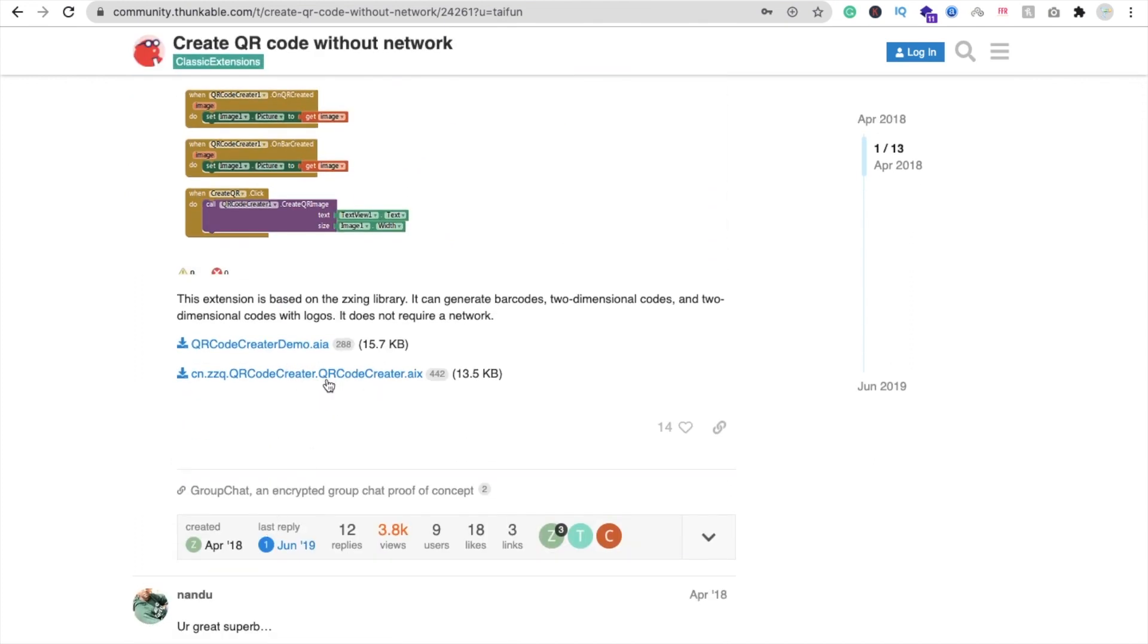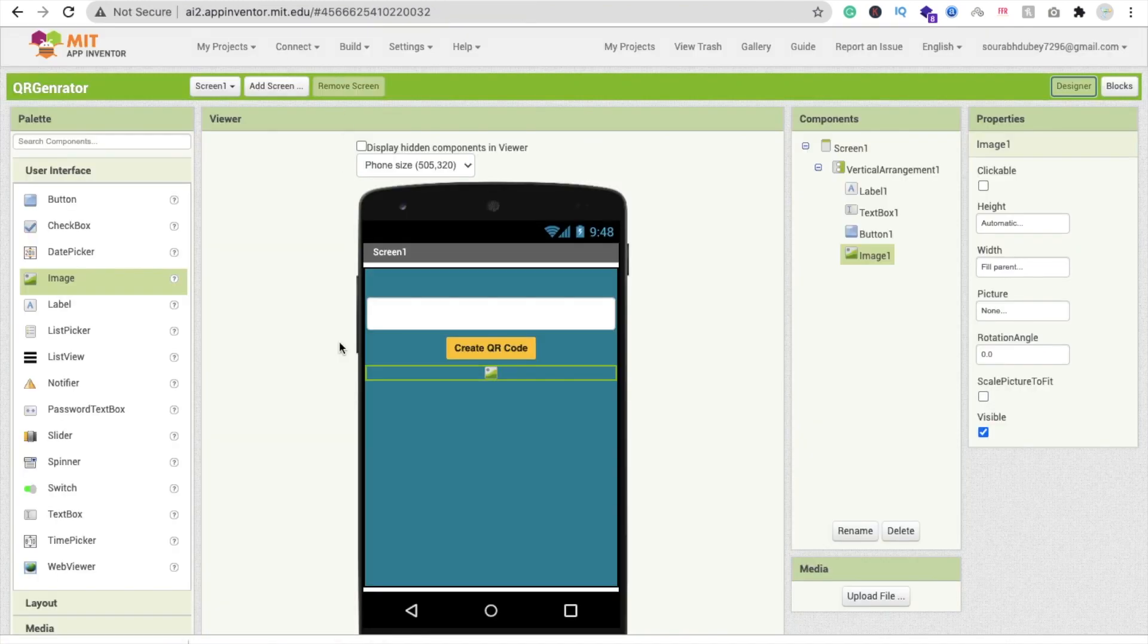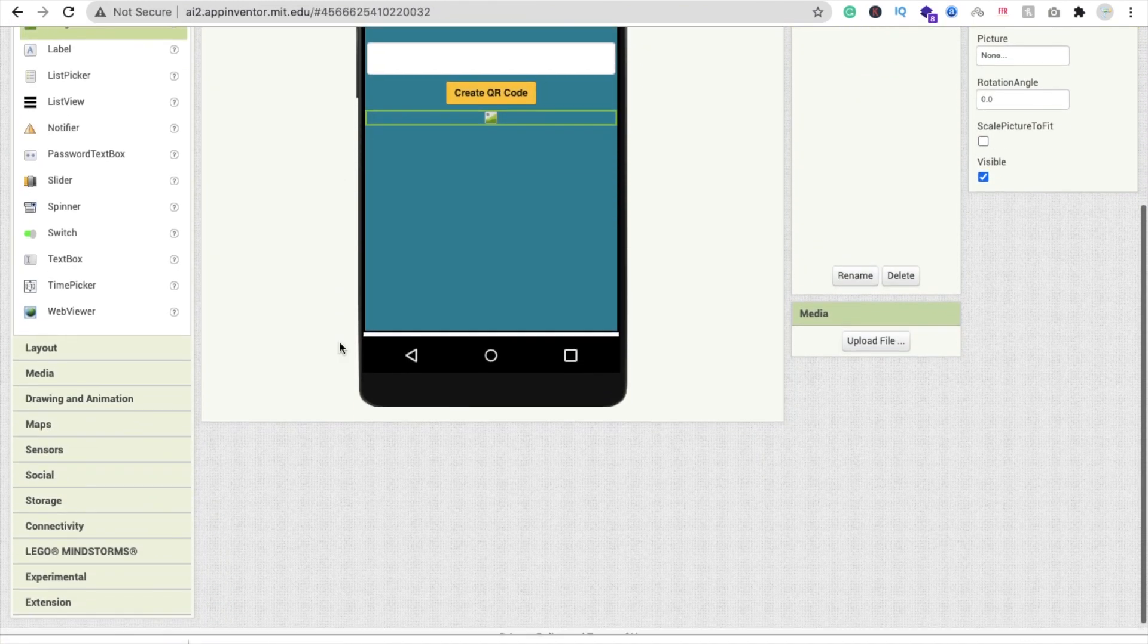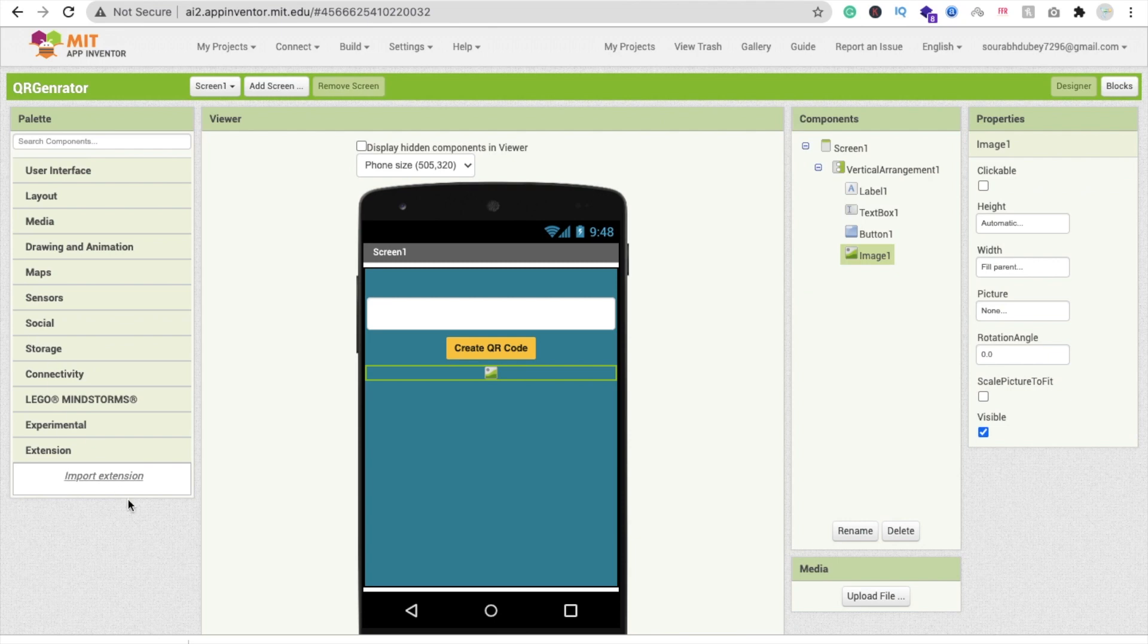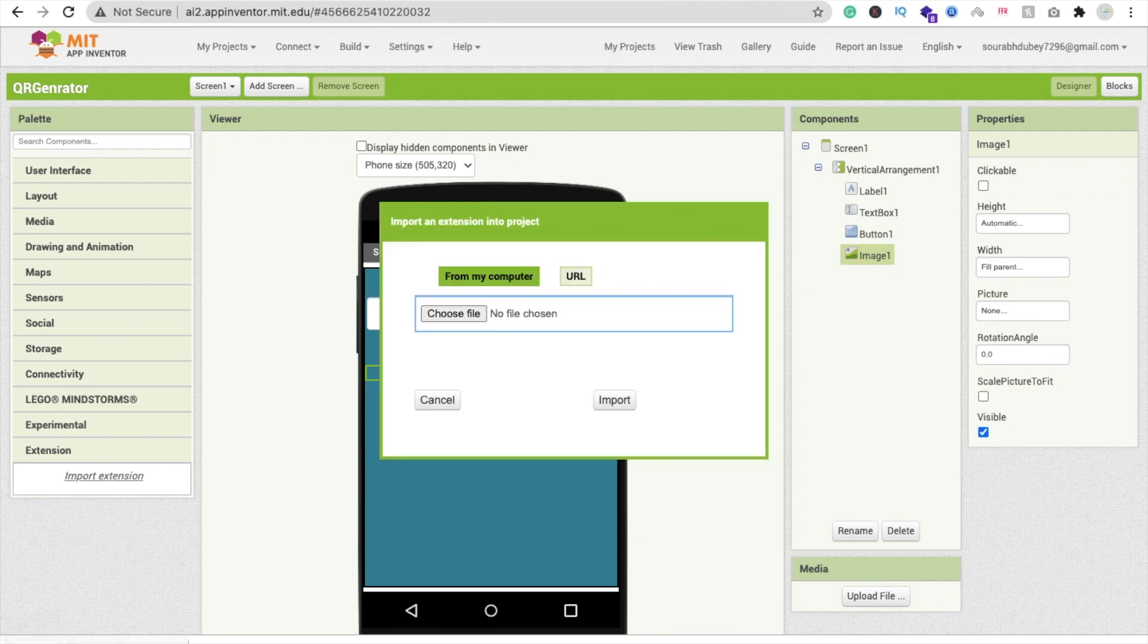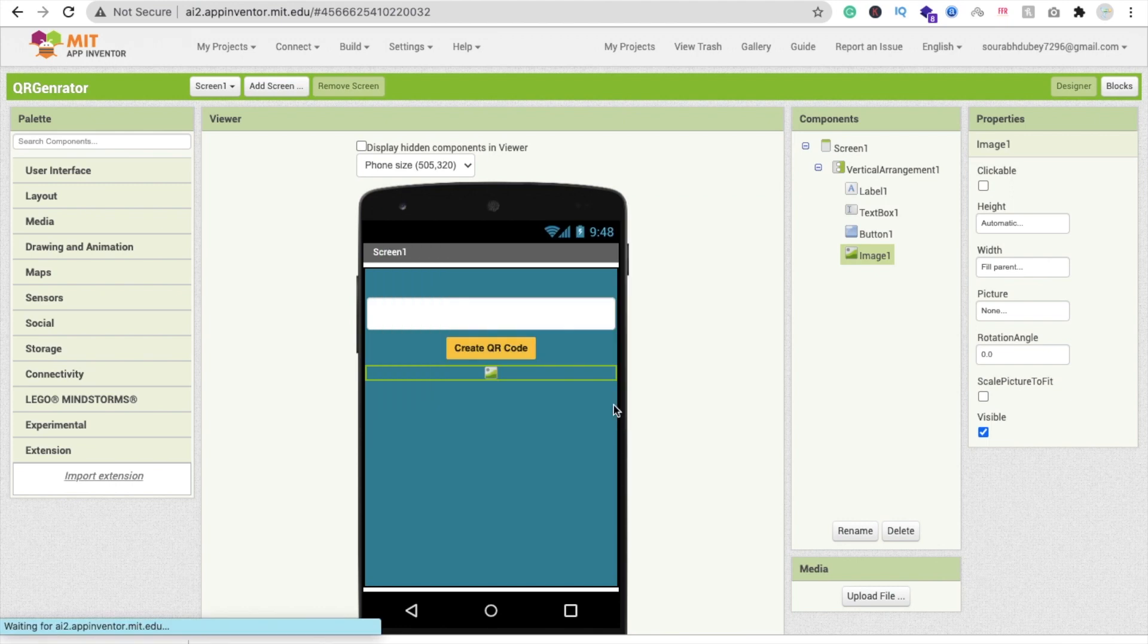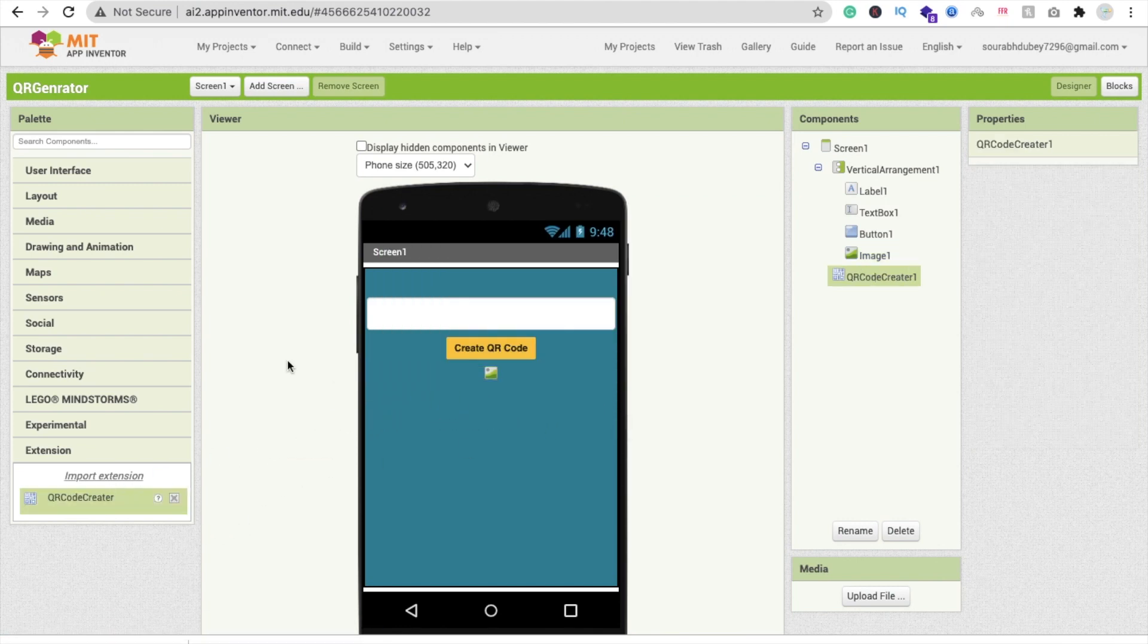Go to MIT App Inventor extension, click import extension, choose the file and import it. Now drag and drop this extension component and go to the blocks.